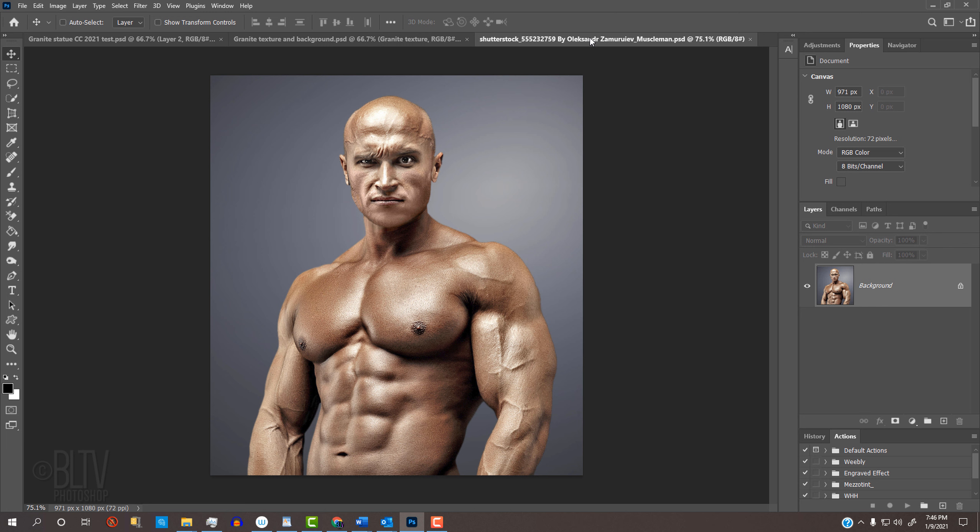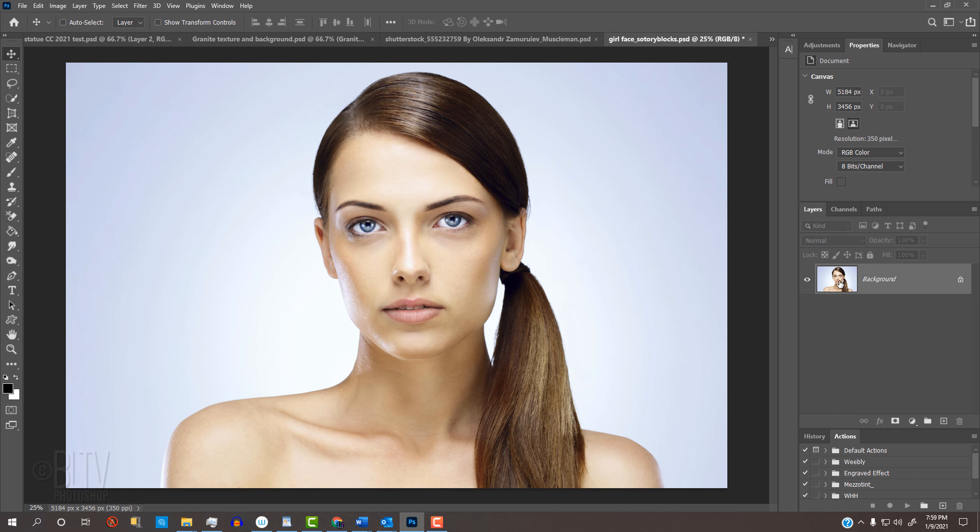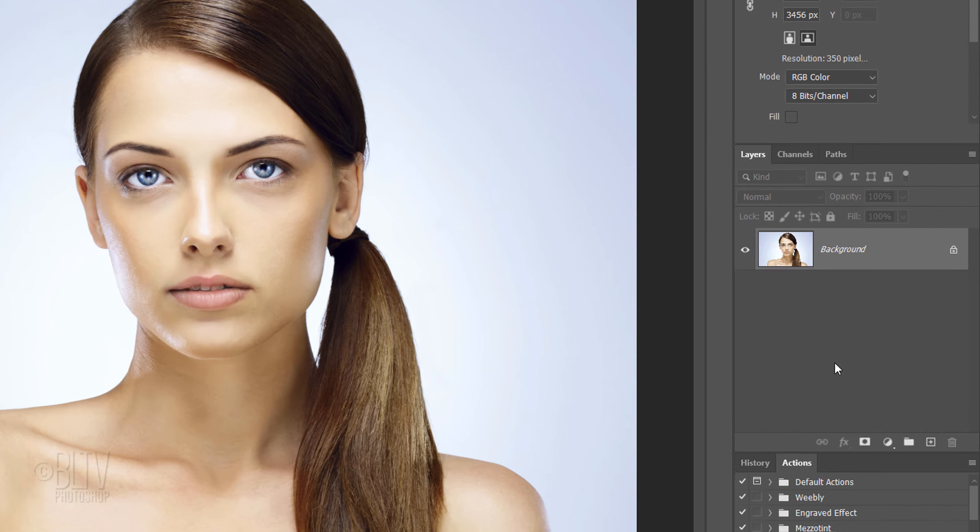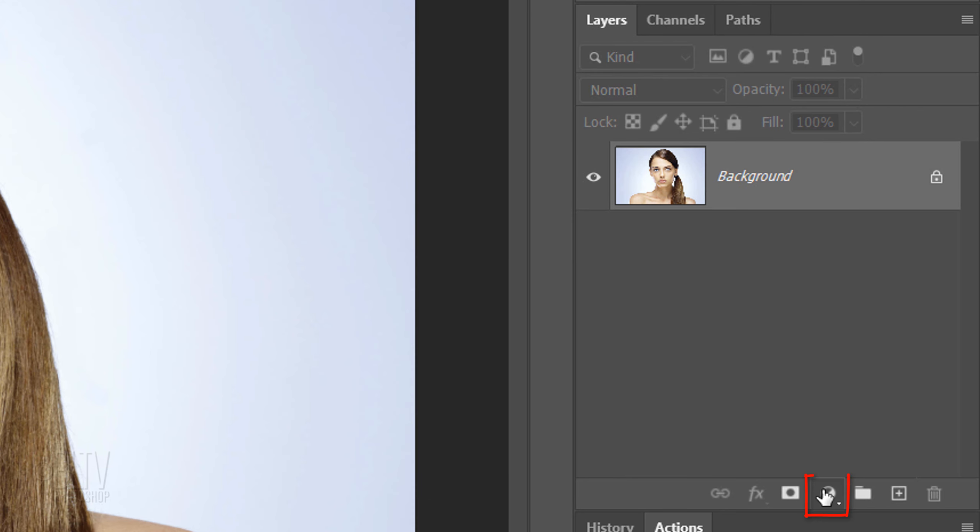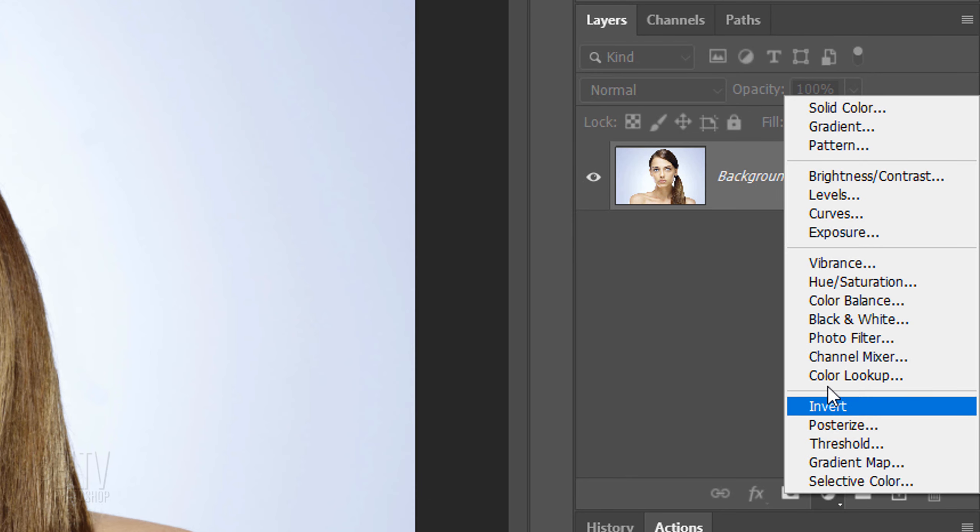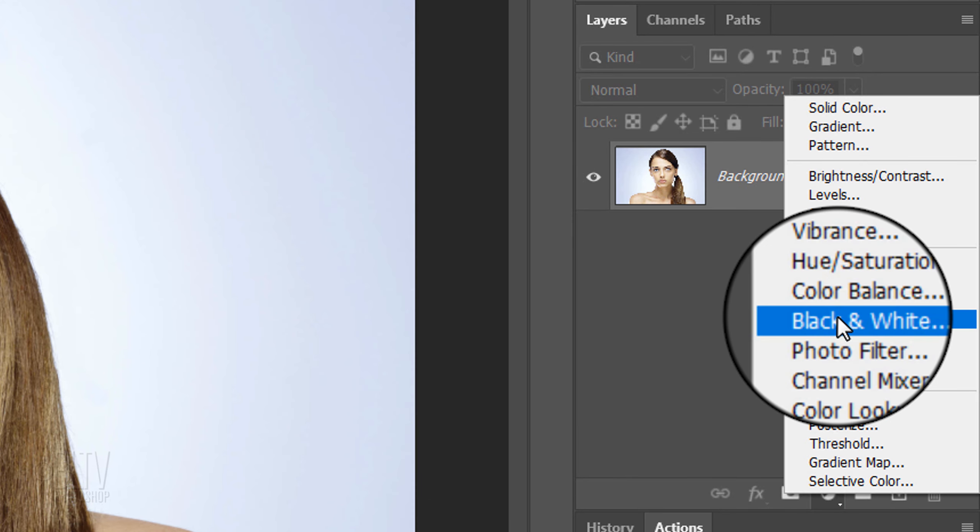If your subject is wearing dark clothing or has dark hair, we would need to lighten those areas to achieve the best results. I'll use this example to walk you through it. First, click the Adjustment Layer icon and click black and white.